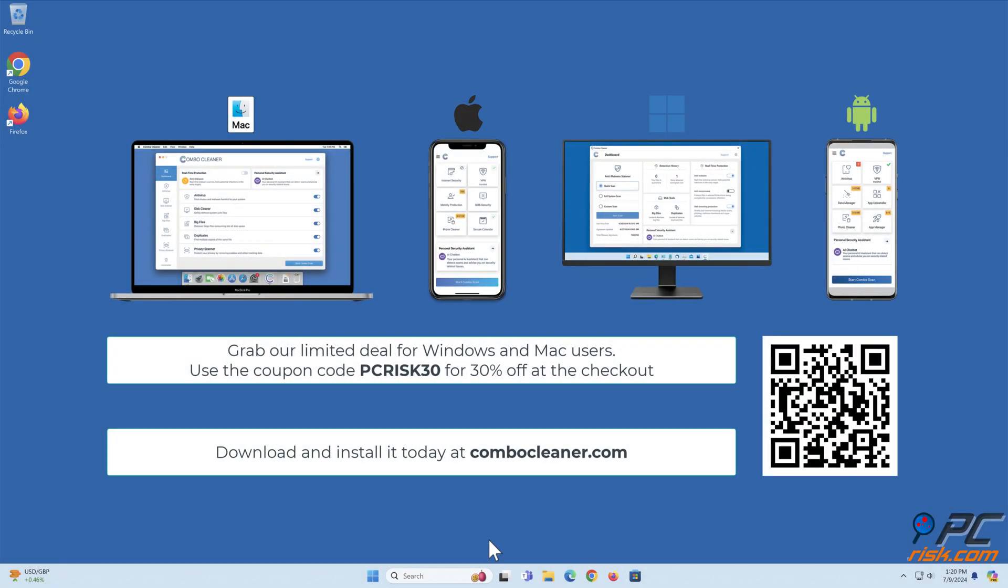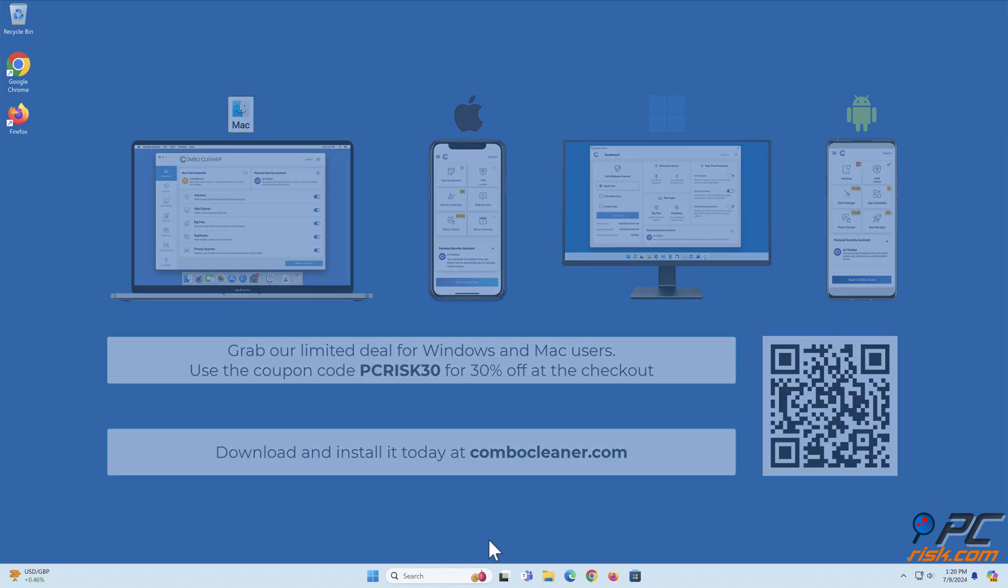Before moving to the next step, we'd like to recommend Combo Cleaner to keep your device running smoothly, avoid malware infections, and free up disk space. Available for Windows, Mac, Android, and iOS devices. Download and install it today at combocleaner.com. Grab our limited deal - use the coupon code PCRISK30 for 30% off at the checkout.